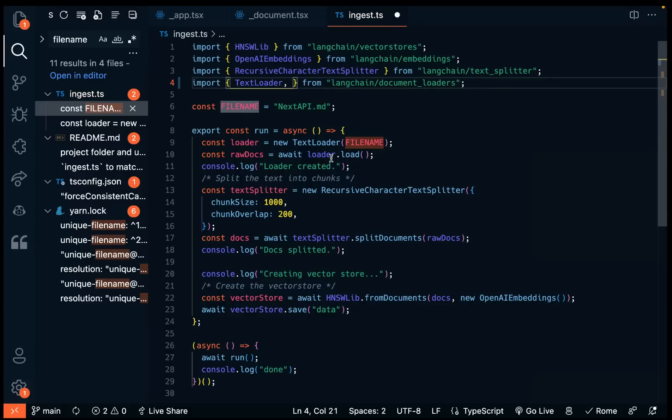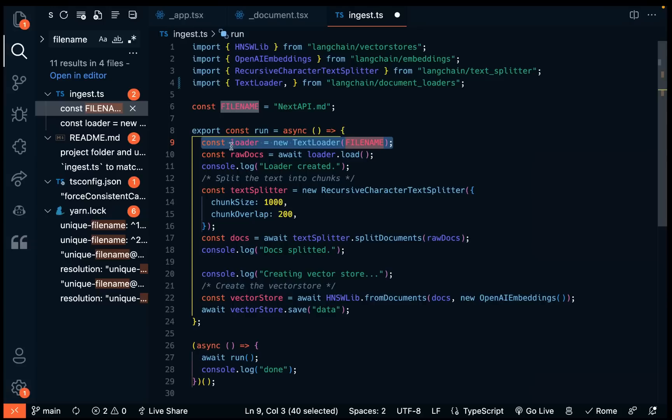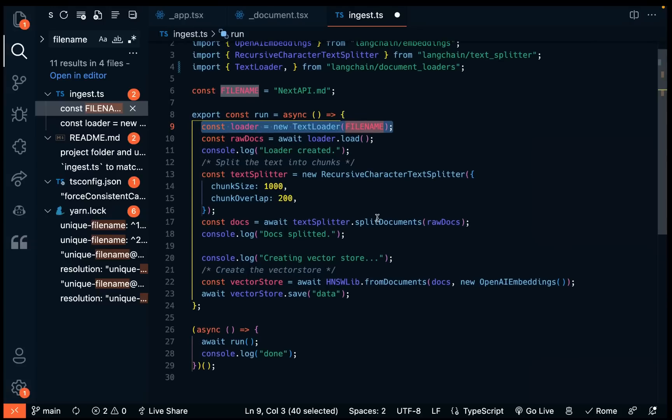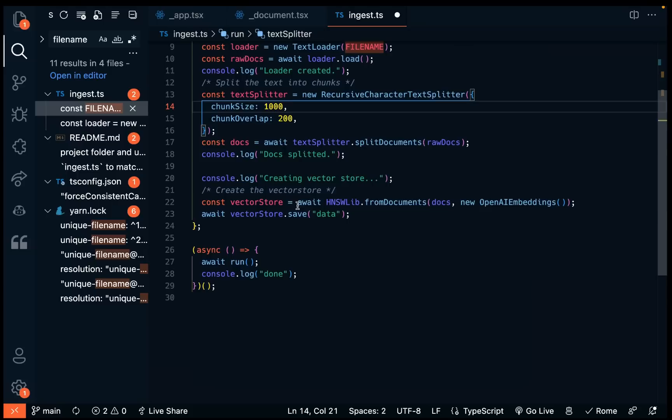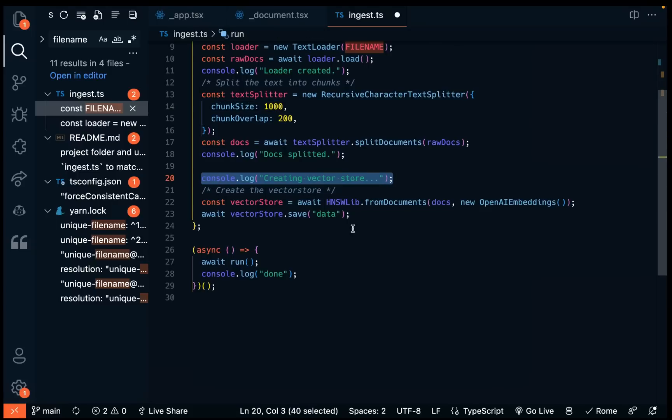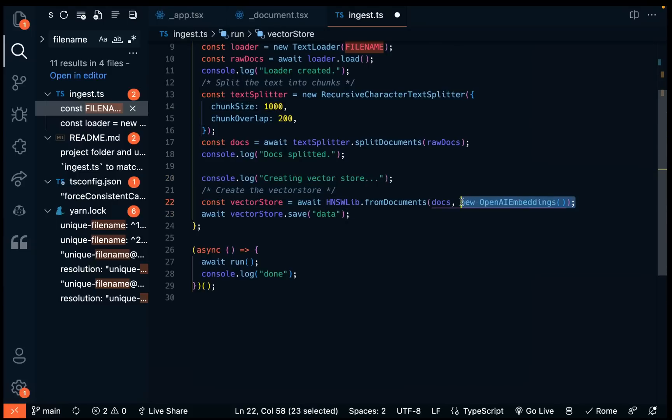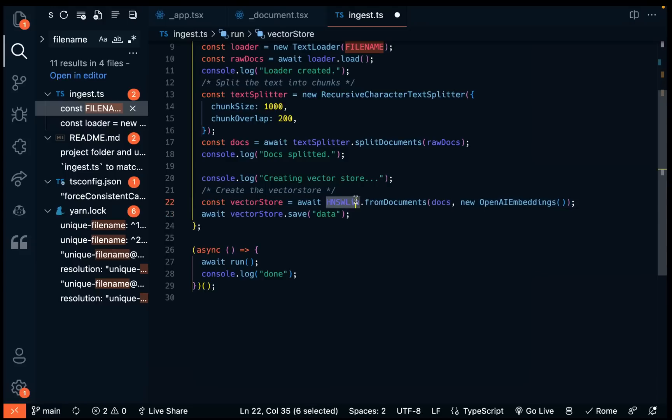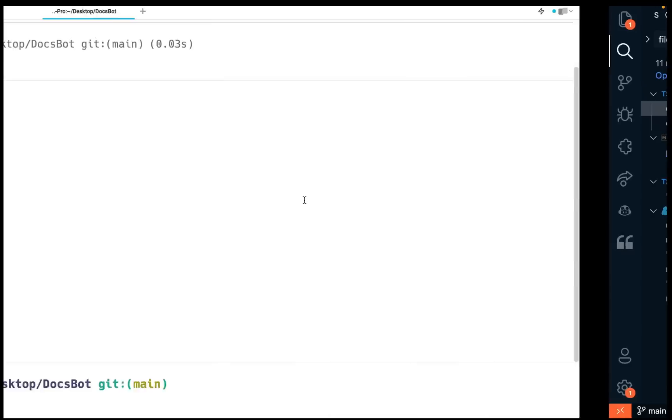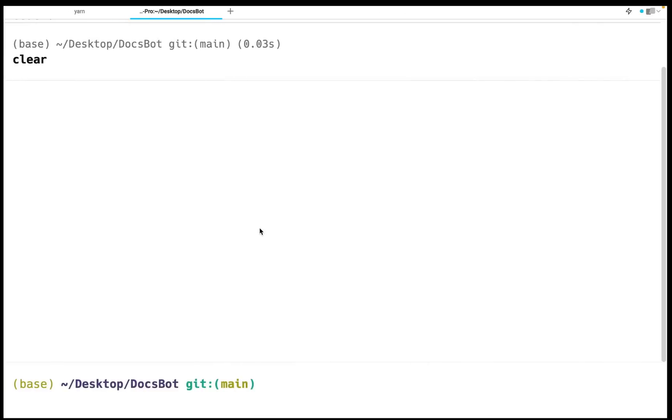And then you would also need to change where you're loading it in. And then we are splitting the document into different chunks. And then we're creating the embedding vector storage file. So you can see we're using the OpenAI embedding API.